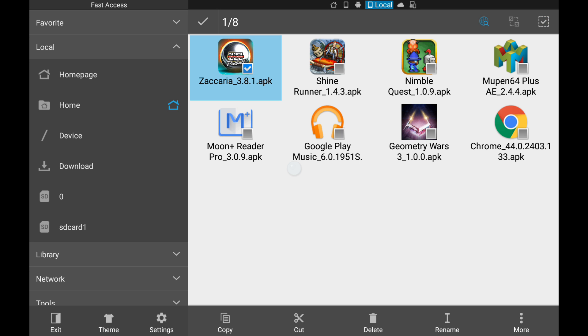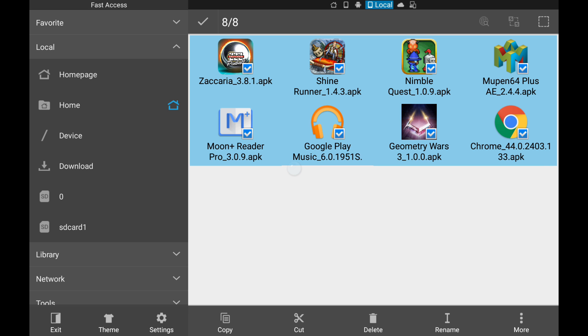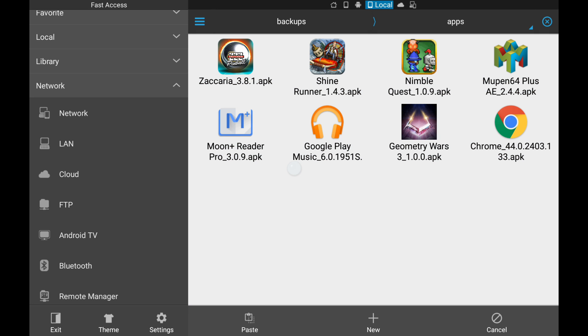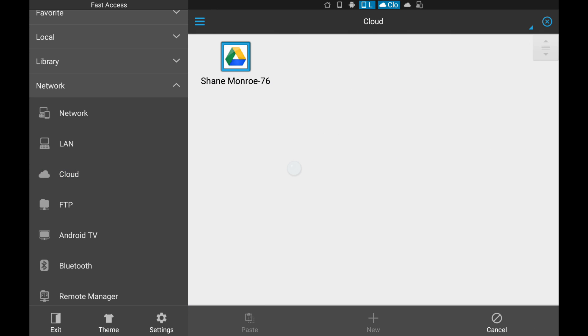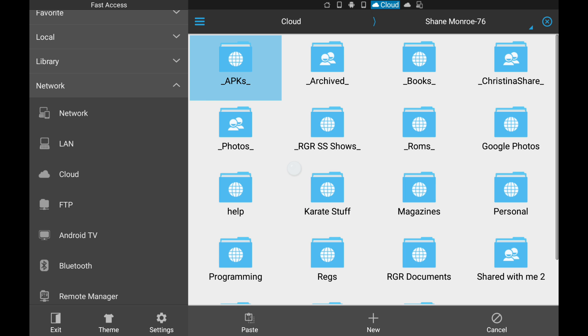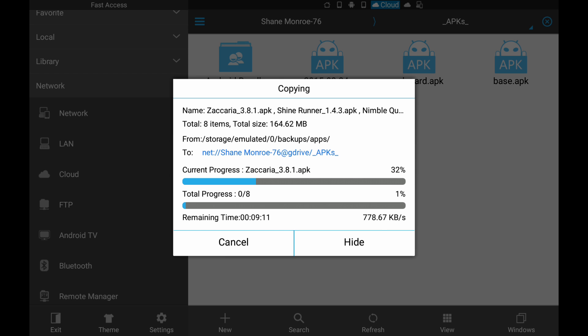So we're going to go ahead and just grab all of these. Going to hit Copy. Going to go to Network, Cloud. Go to our Cloud. Go to APKs. And we are going to Paste. And off they go.